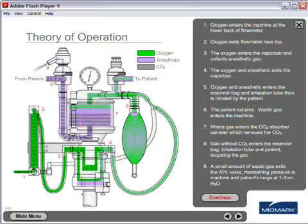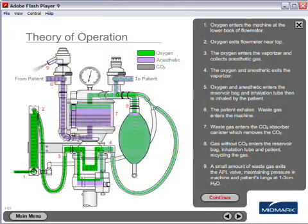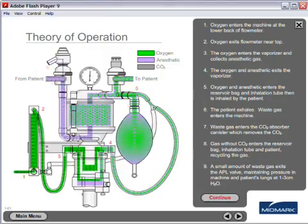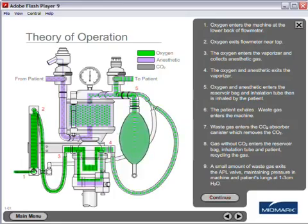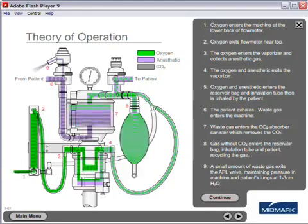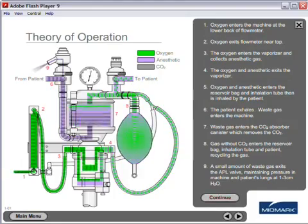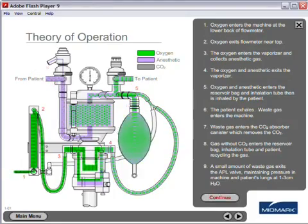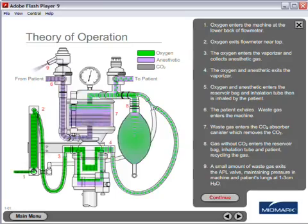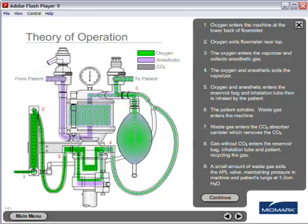Number nine, a small amount of waste gas exits the APL valve, maintaining pressure in the machine and patient's lungs at one to three centimeters H2O.